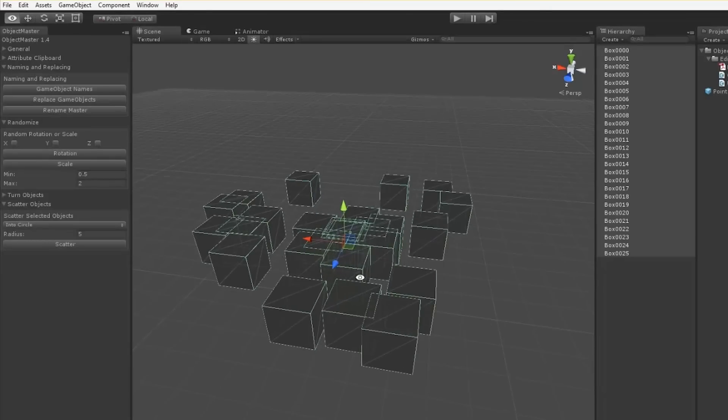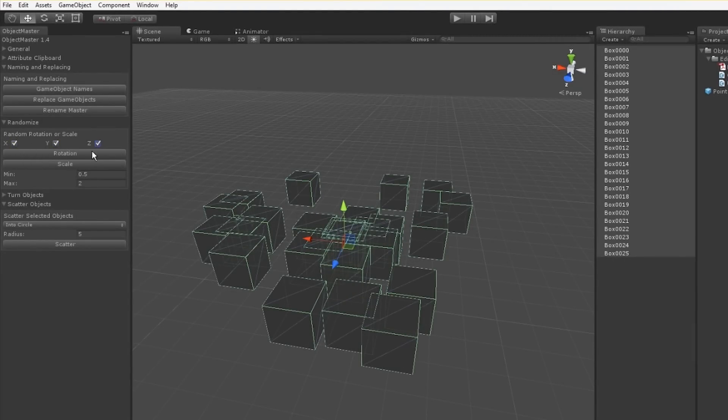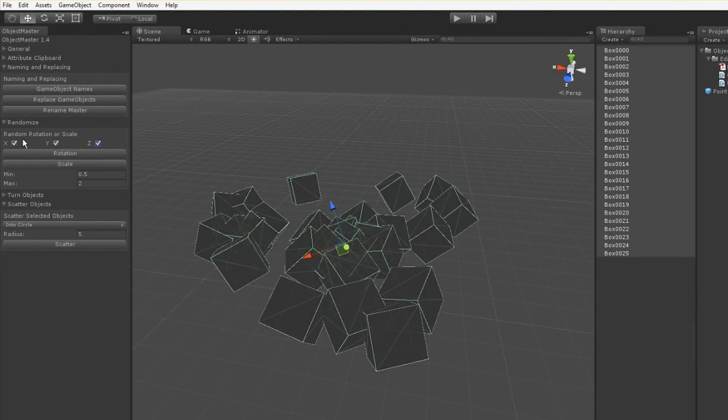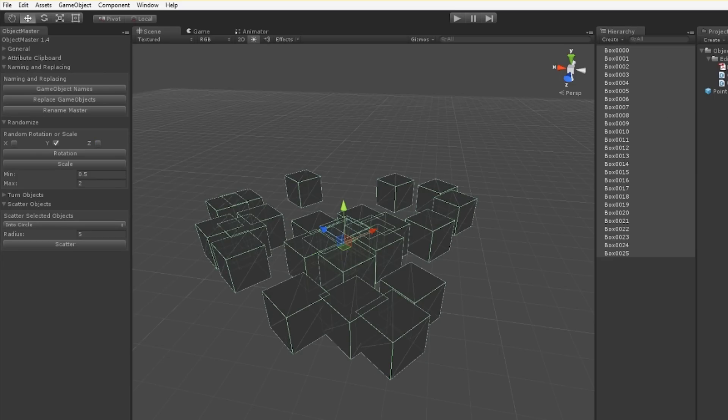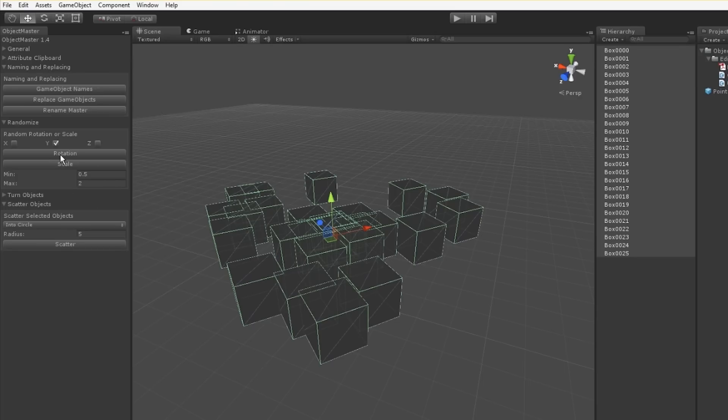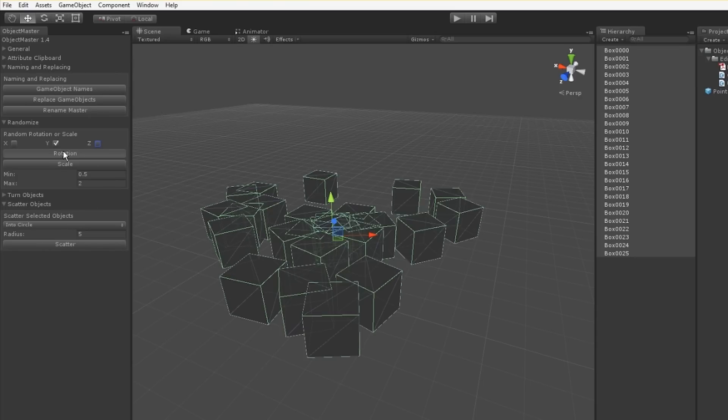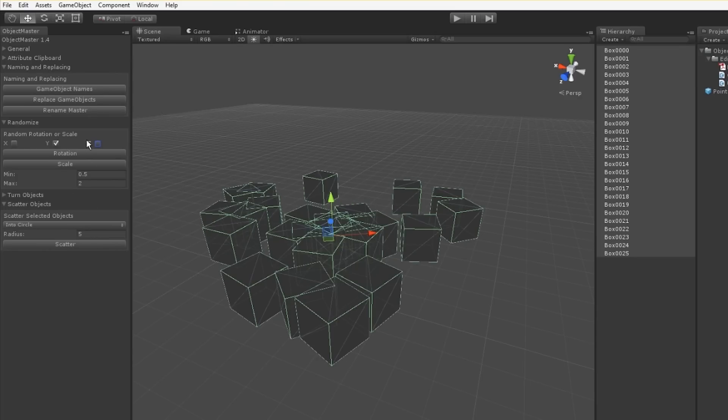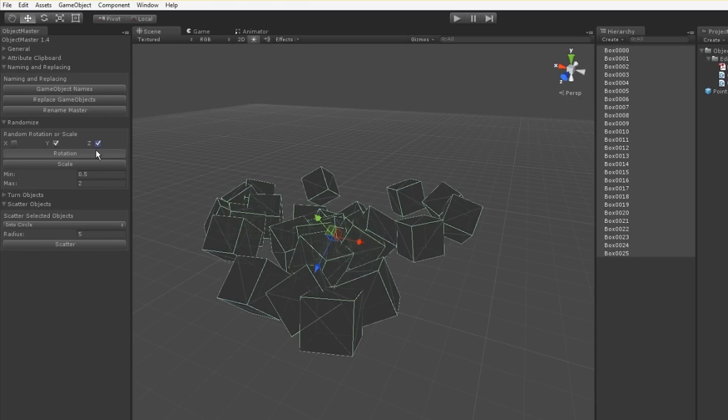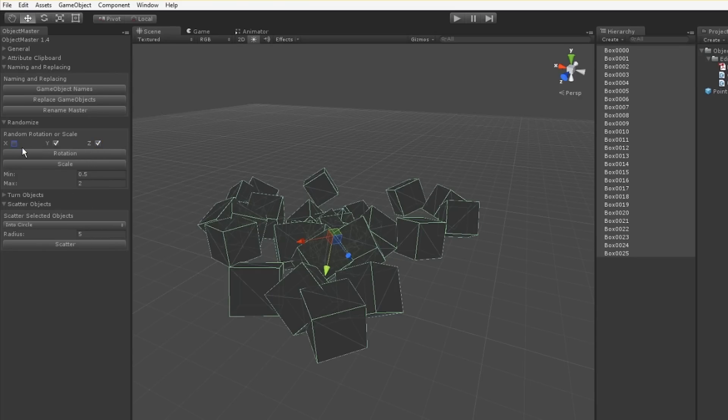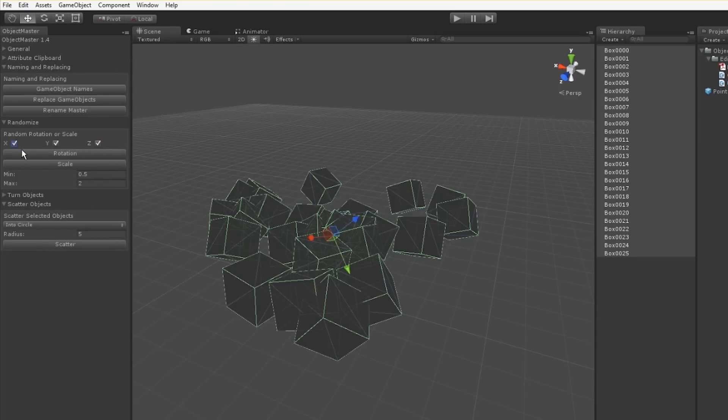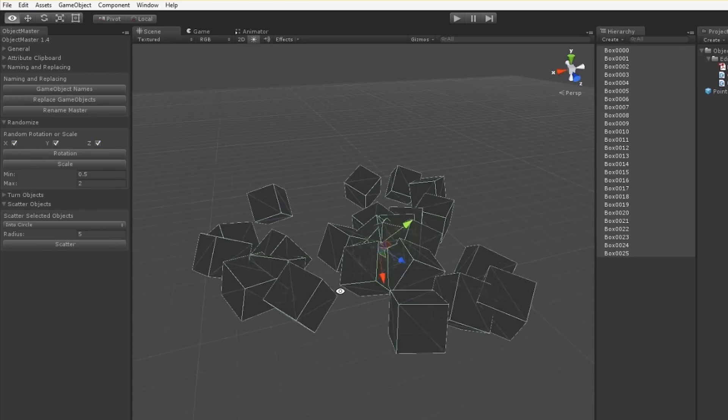Now that we have those laid out randomly, I can show you the randomization feature. We can choose which axes this random rotation works on. It can be all of them or just a few. Let me reset that again. Just on Y, you can see they're spinning randomly. Z and X adding more variation.